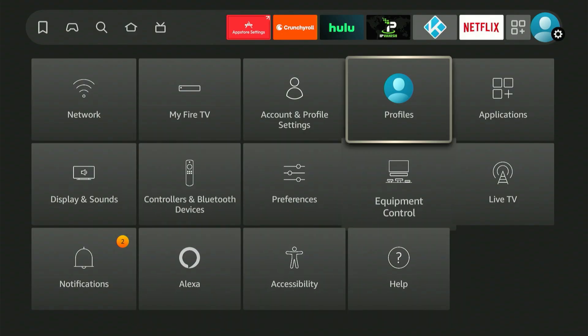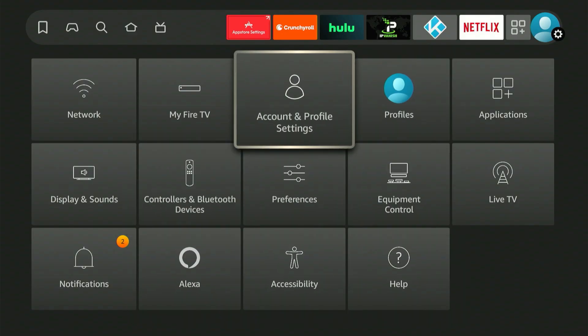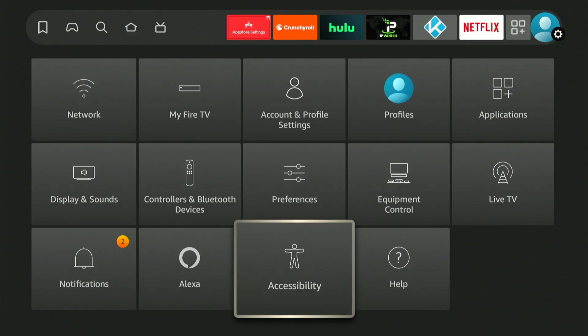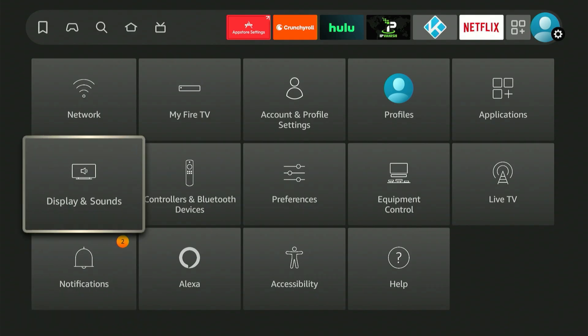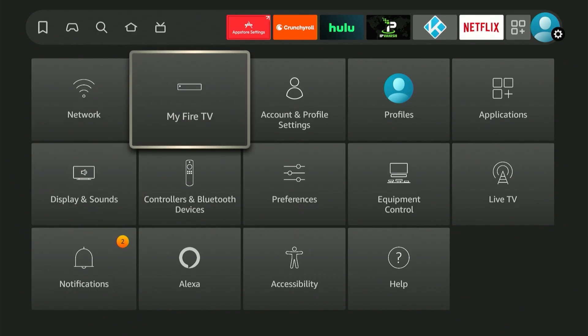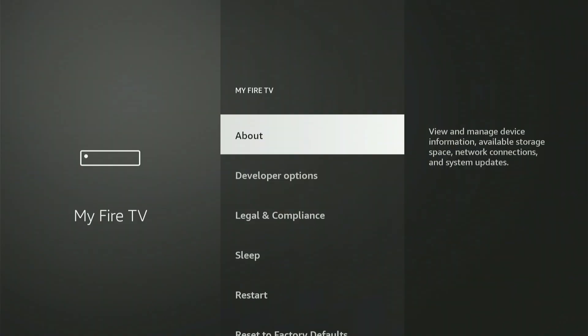We're searching for the option called My Fire TV. If your unit isn't using the latest software, My Fire TV could be found in another spot. If you have an older version, the label could be My Device. Whatever it shows, this is the option we must choose. Go ahead and choose it.